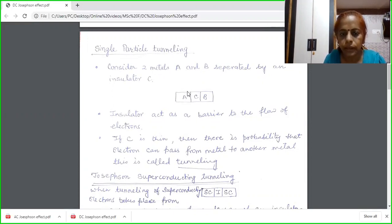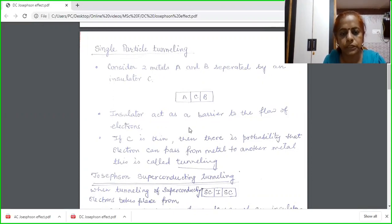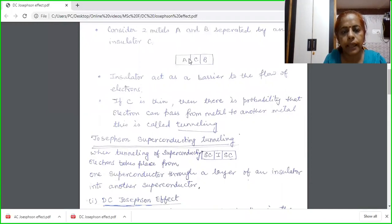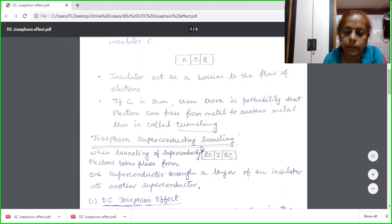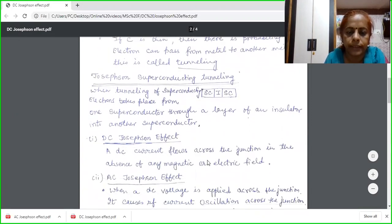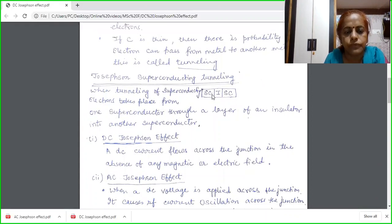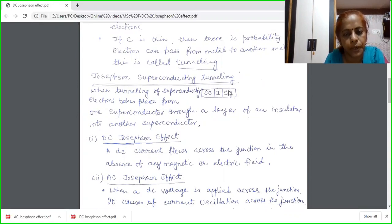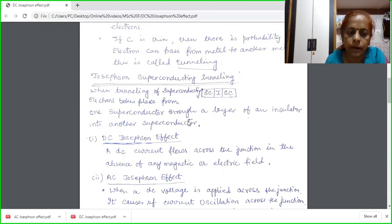Tunneling can occur from one metal to another. Similarly, what Josephson observed — he took A and B as superconductors with the insulator being the same. The tunneling process is occurring of superconducting electrons from one superconductor, through a layer of insulator, into another superconductor. This process is termed as Josephson superconducting tunneling.